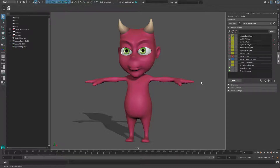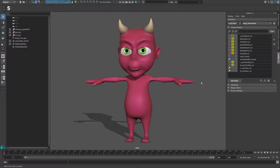You can transfer the entire setup over to a mesh with a different topology, and even have the two rigs be connected together as a driver-driven setup. Because the applications for the transfer cover a wide range, we only want to look at a simple example of how to transfer the setup over to a mesh with a higher resolution and have the lower resolution rig act as a master.